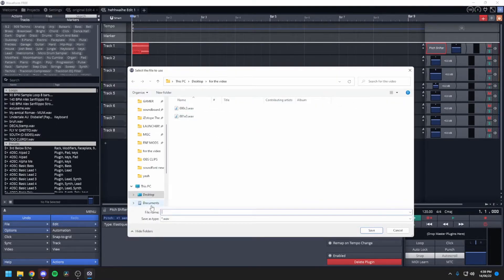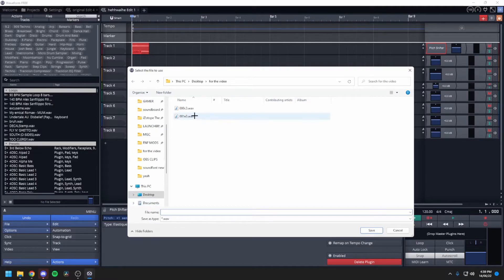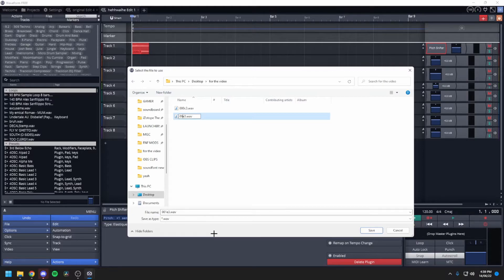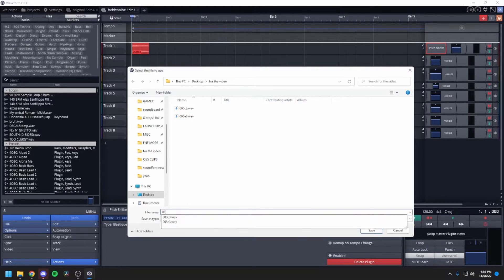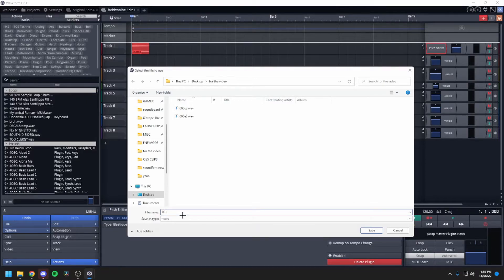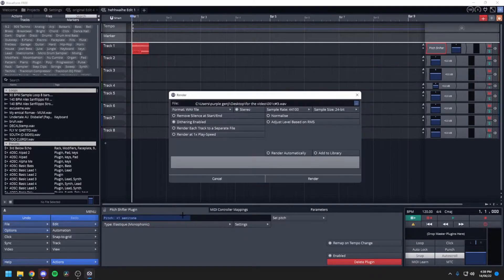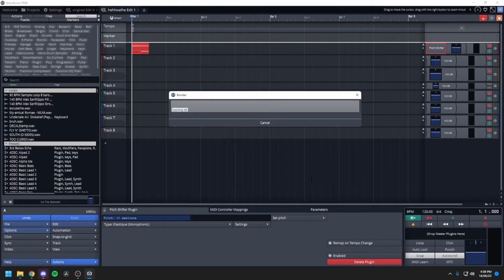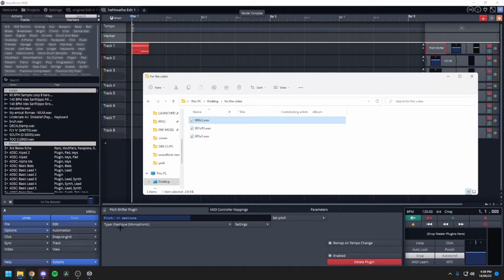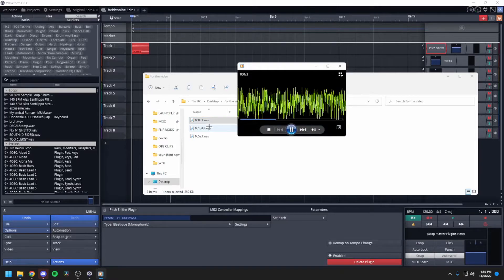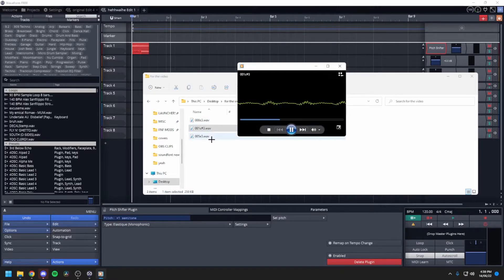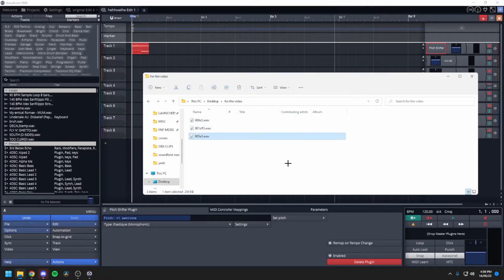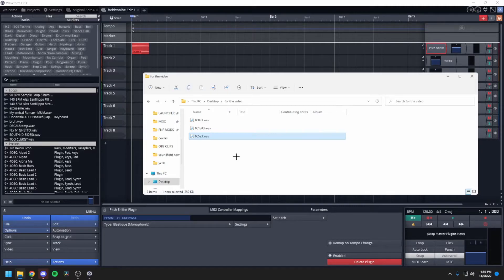And then you'd render, render it to the video. And then you could do this, this would be, let me just rename this, that would be five. And this would be 001 C sharp 3. And now got a little thing going. You just keep doing that, you can make an entire sound font with two notes that you've sung.